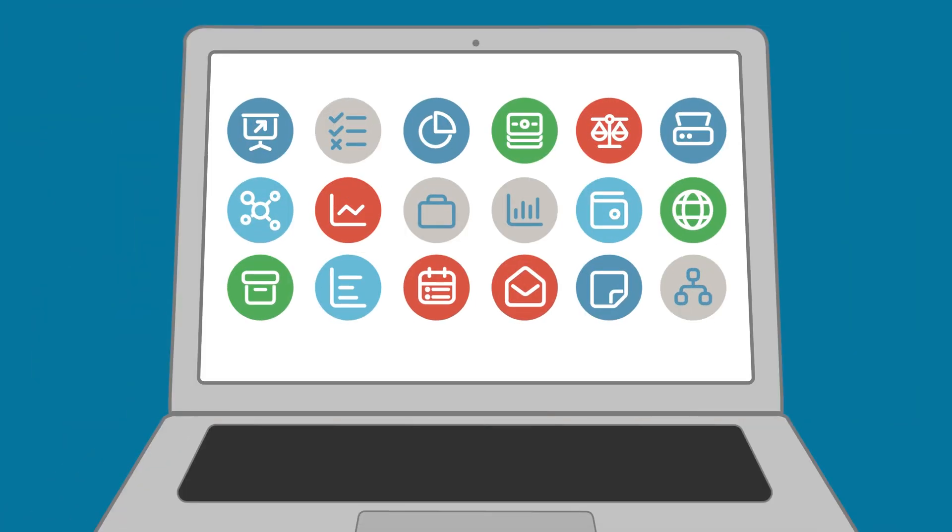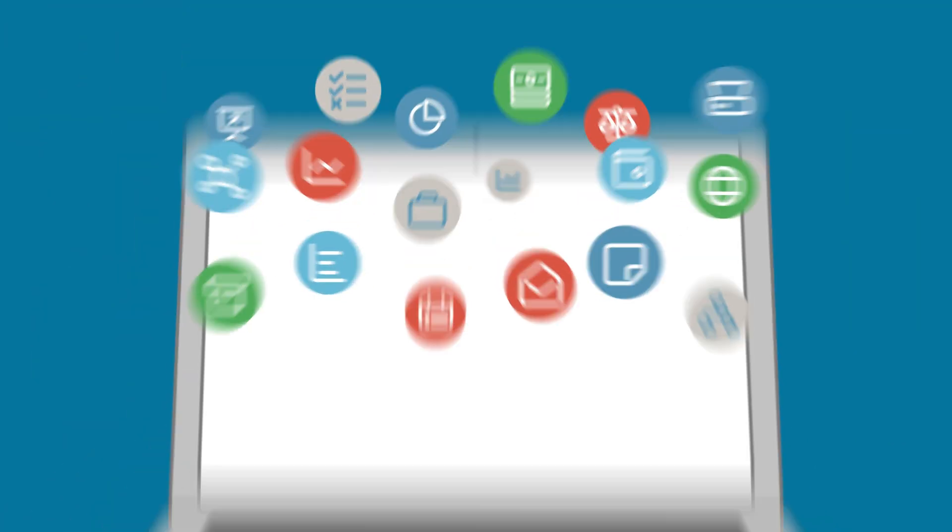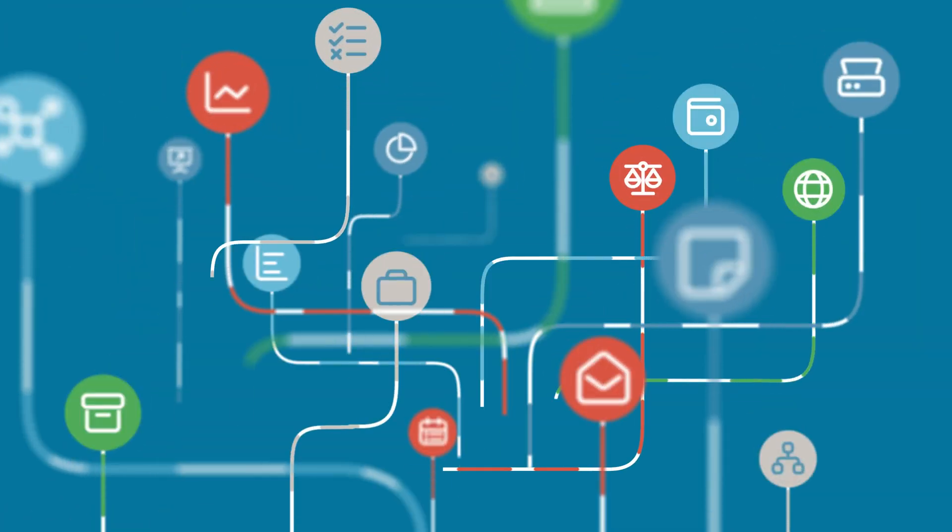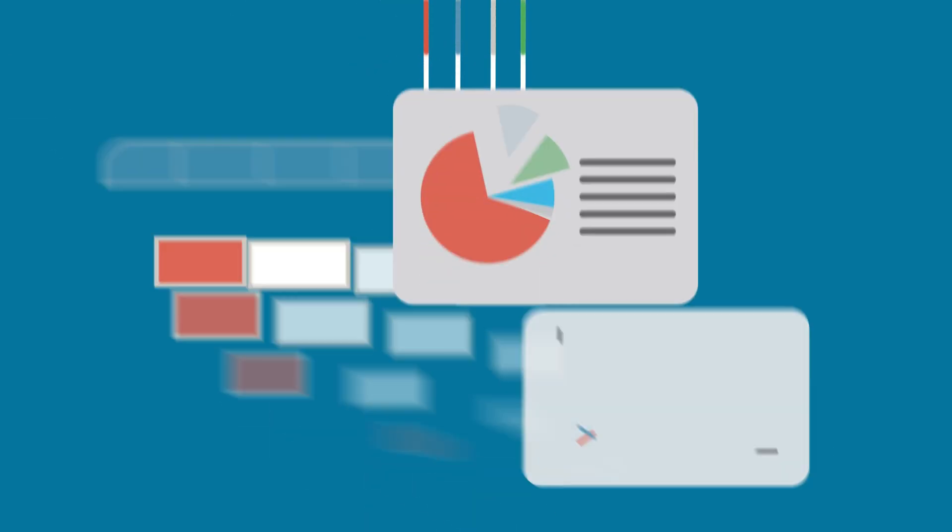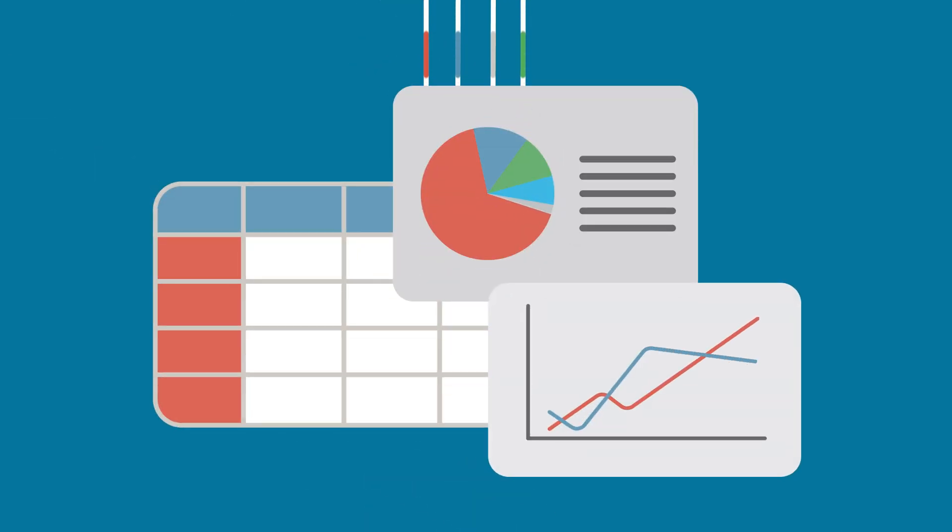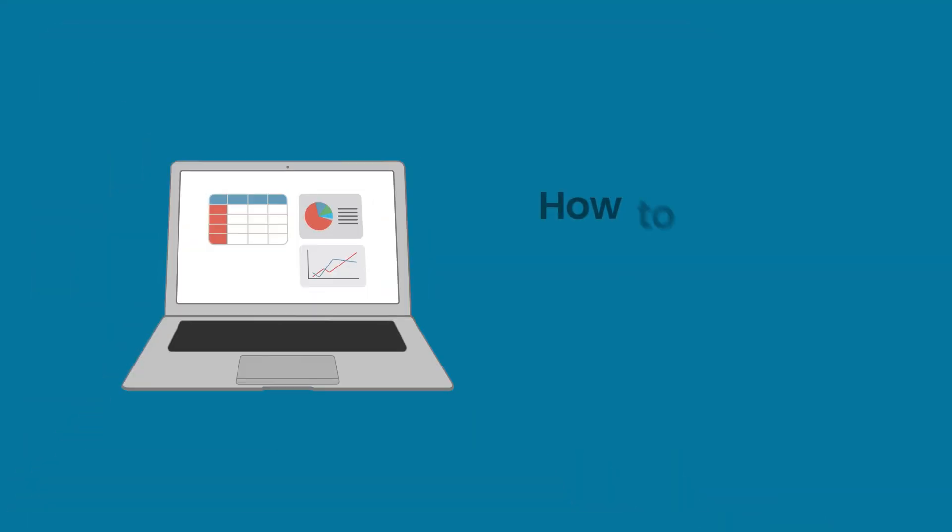Welcome to the Coupler.io Academy, where industry experts share tips and tricks on working with data. In this video, we'll teach you how to connect Klaviyo to Looker Studio.